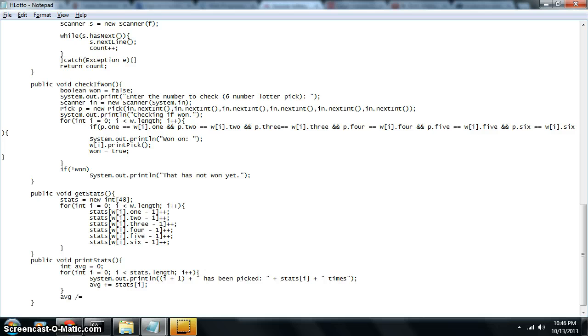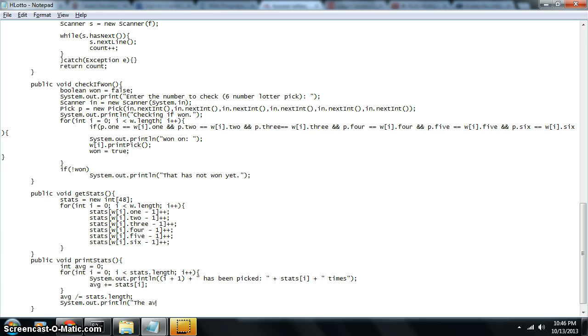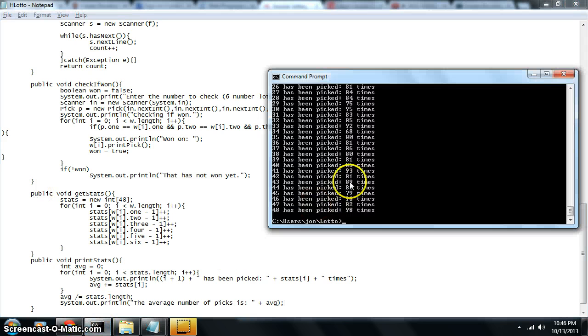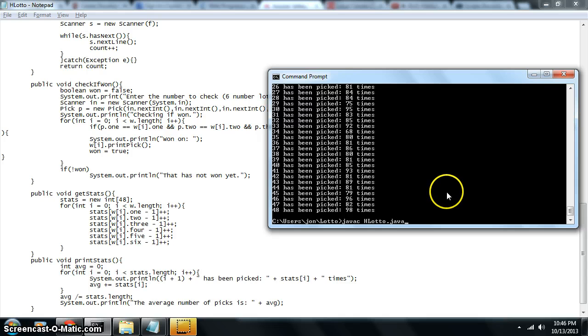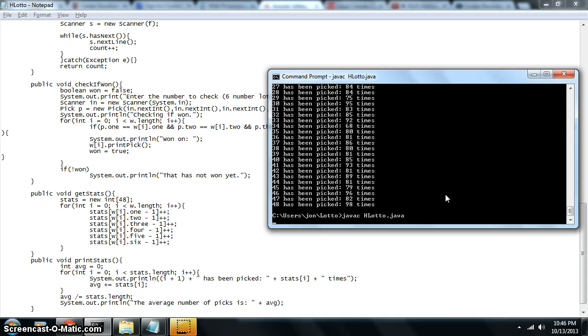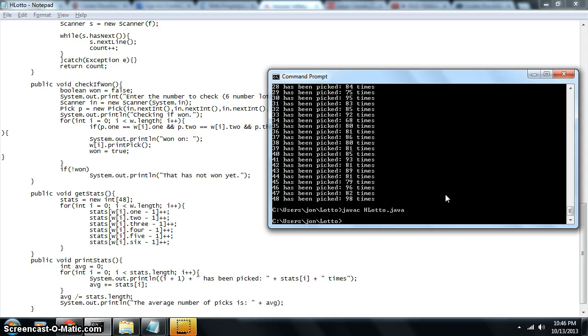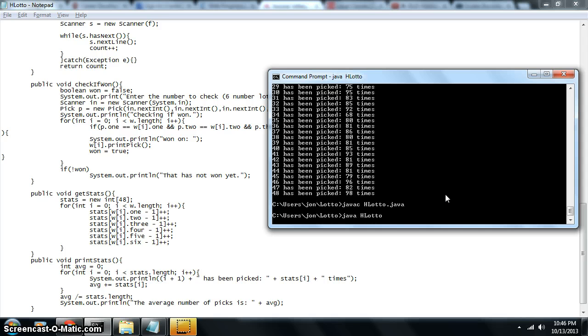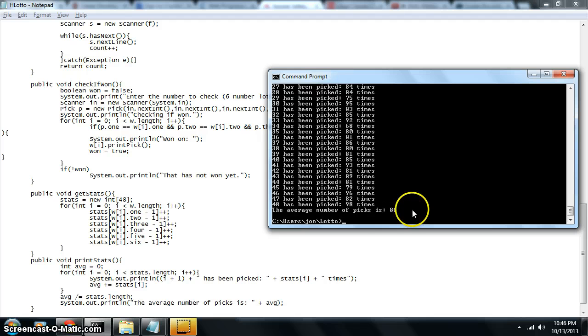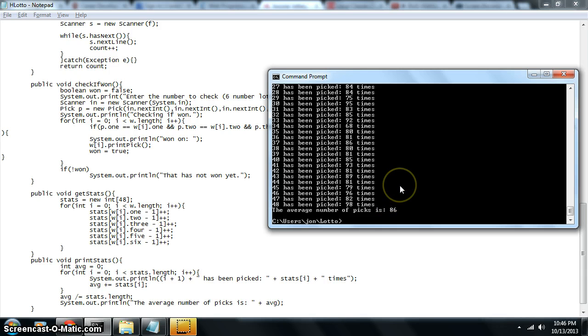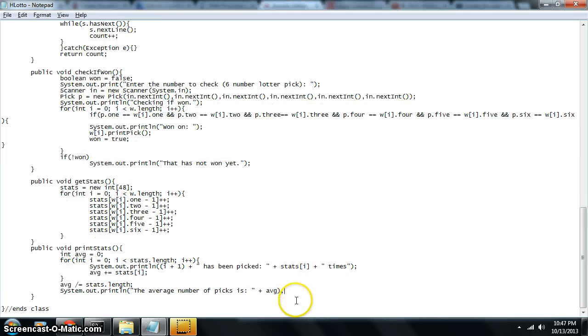So divide that by... Let's see if that will compile for us. Maybe we made an error. Maybe we didn't. Let's go ahead and see what happens. So it looks like the average number of picks is 86. So what we'll want to do is get anything that's less than average and print that out. So let's do that right here.